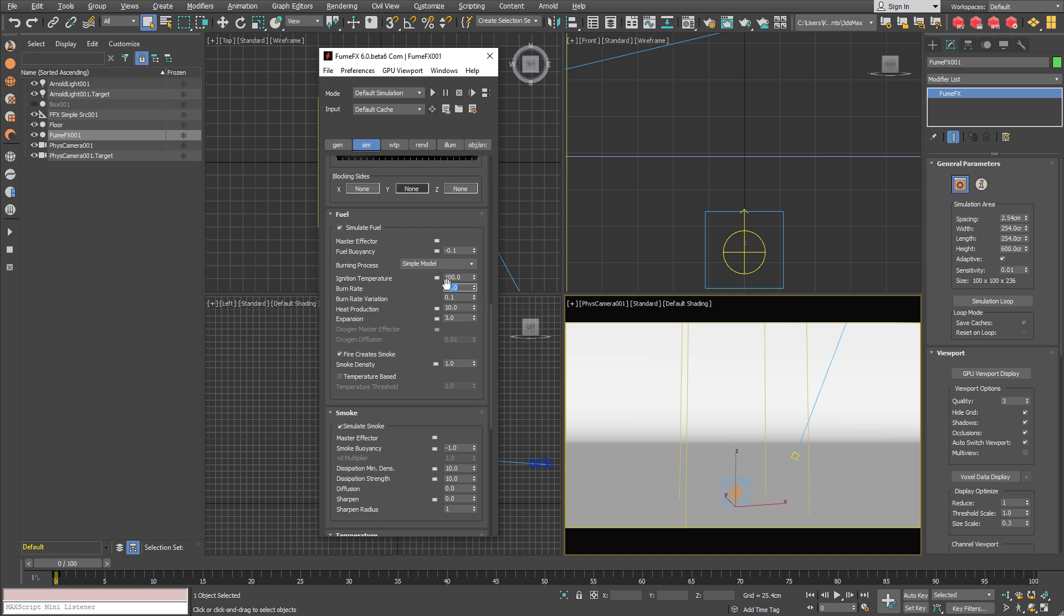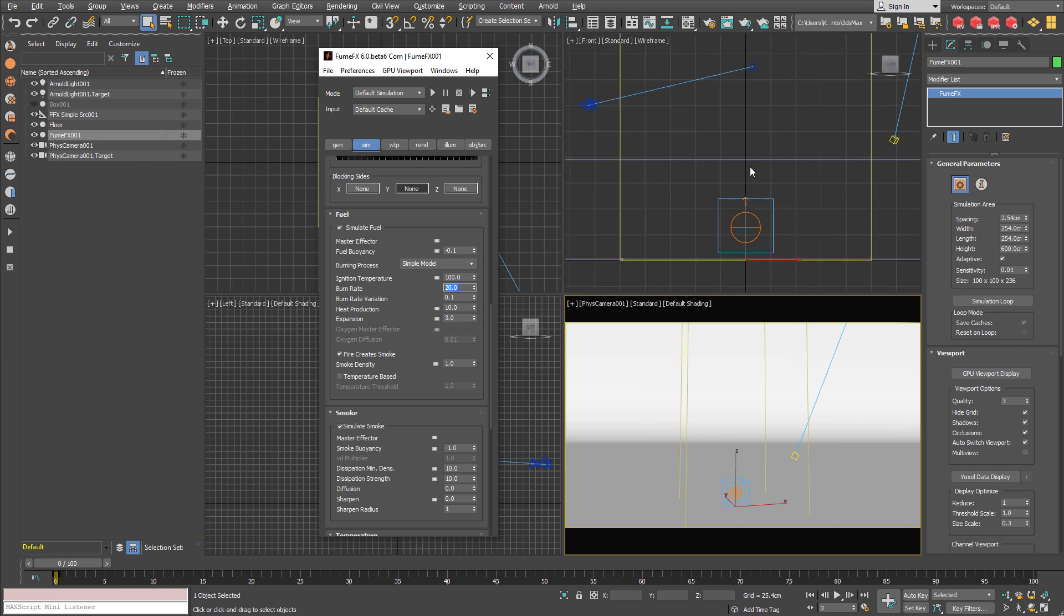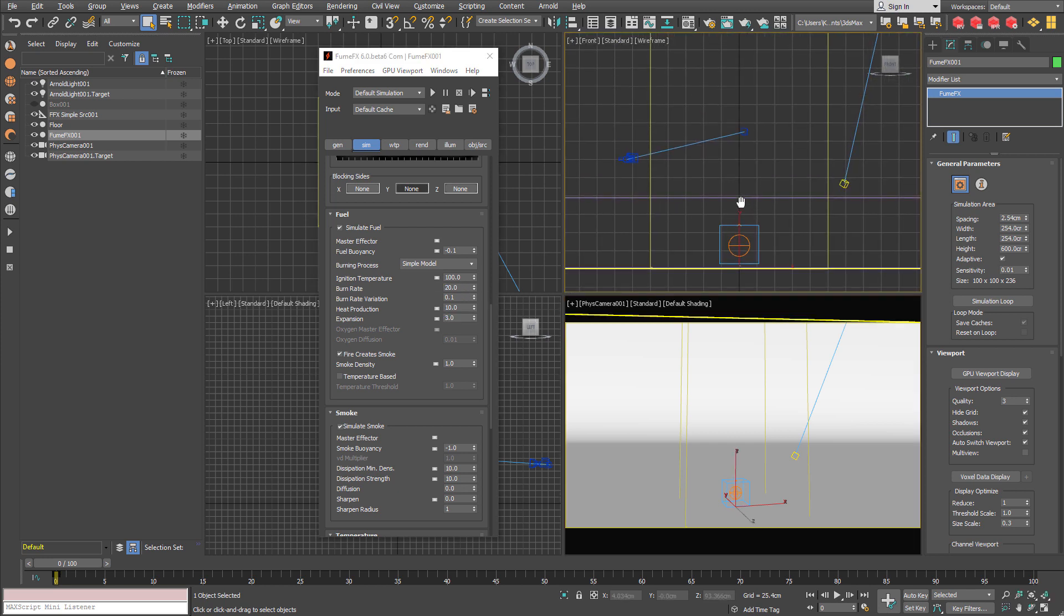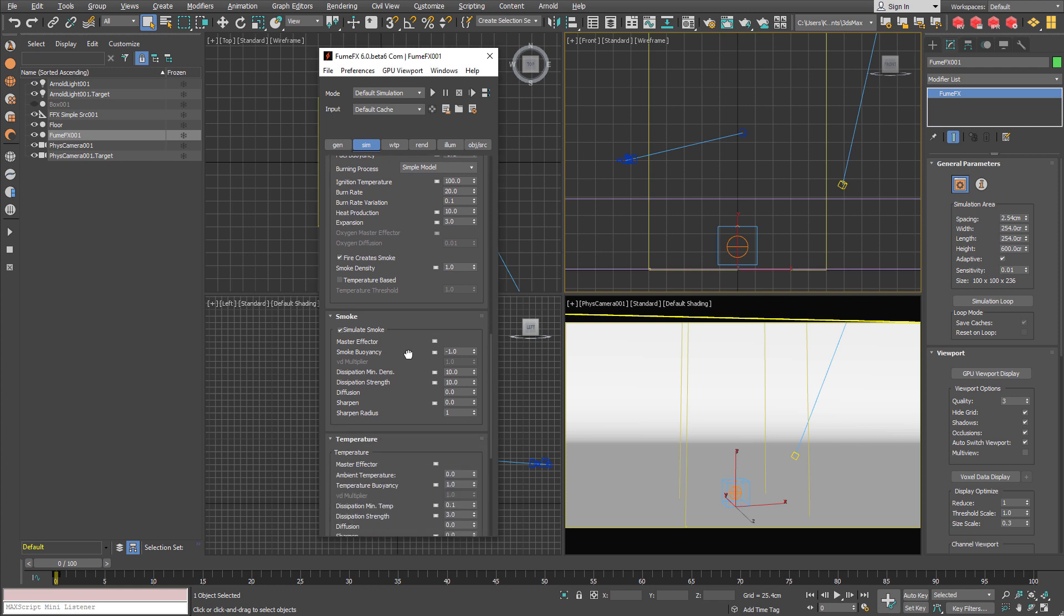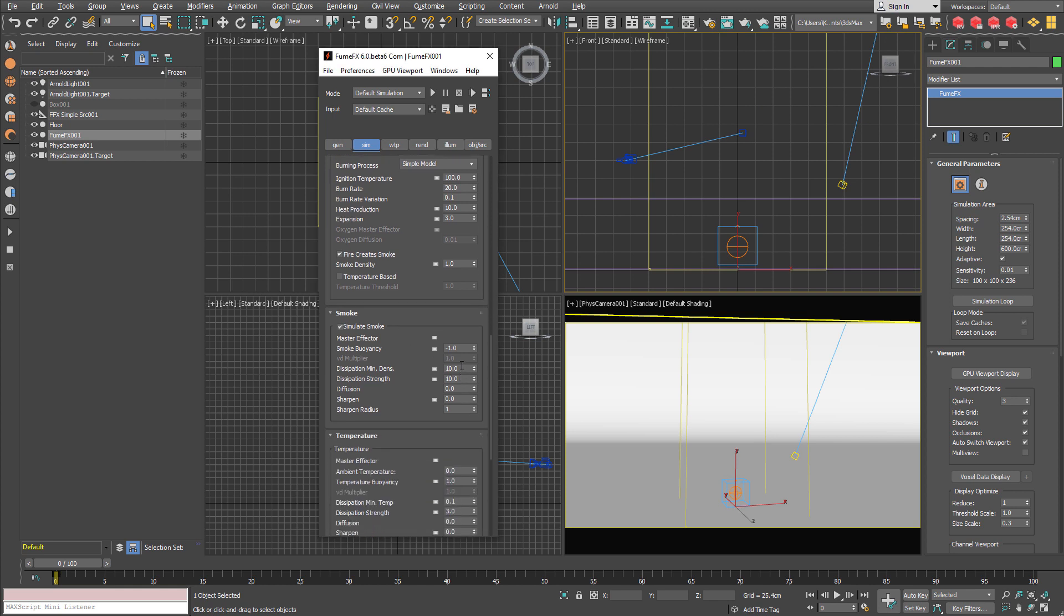I have set burn rate to 20 so I get some medium sized flames. The smoke is going to disappear with the dissipation strength of 10 which means 10% of smoke is going to disappear on each frame.